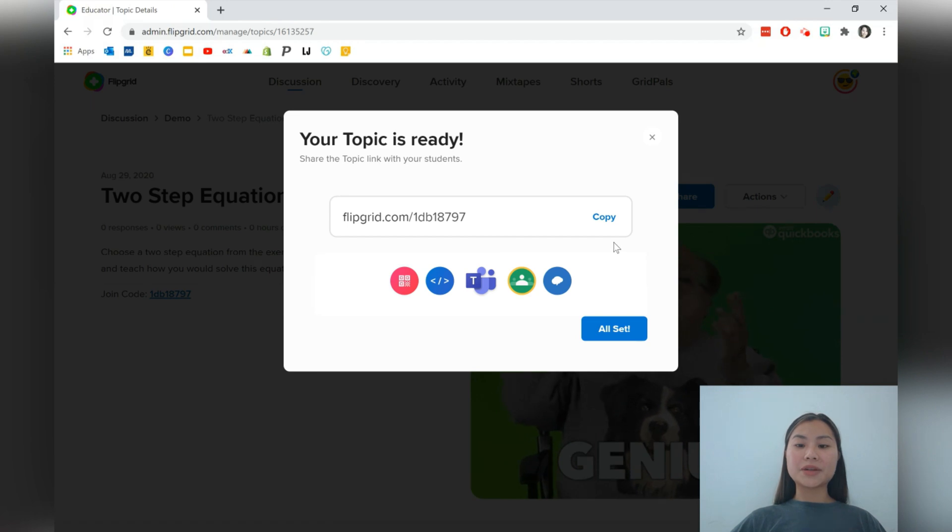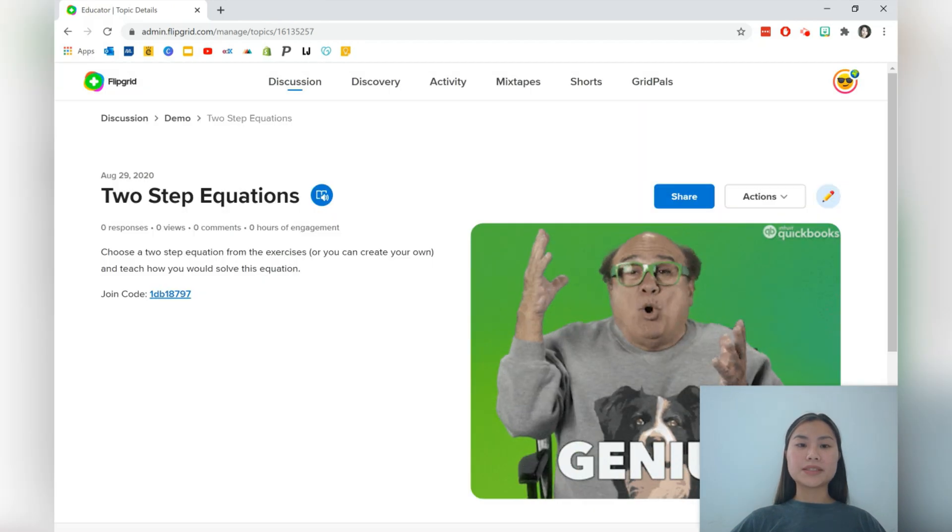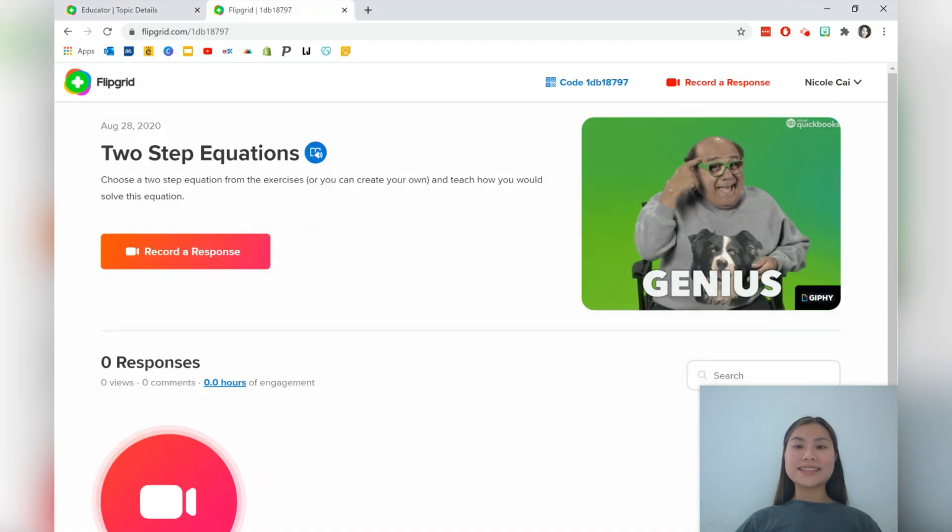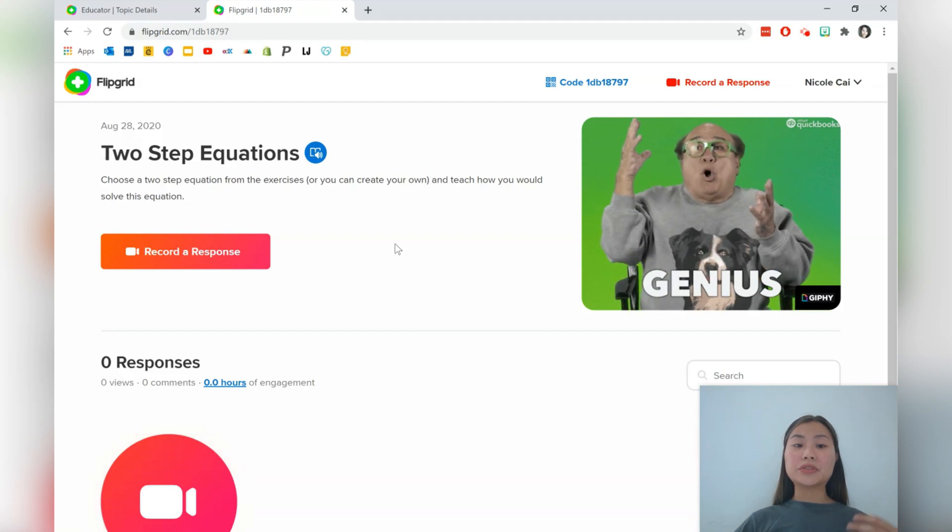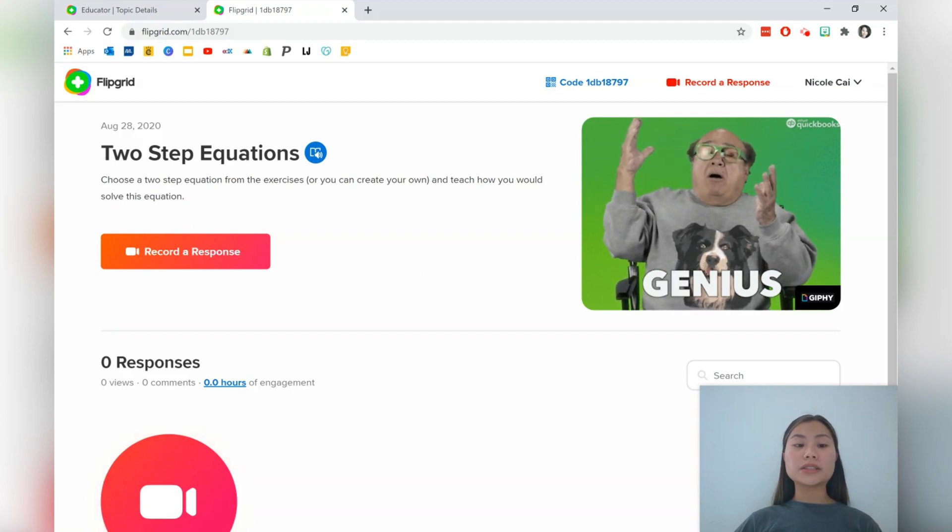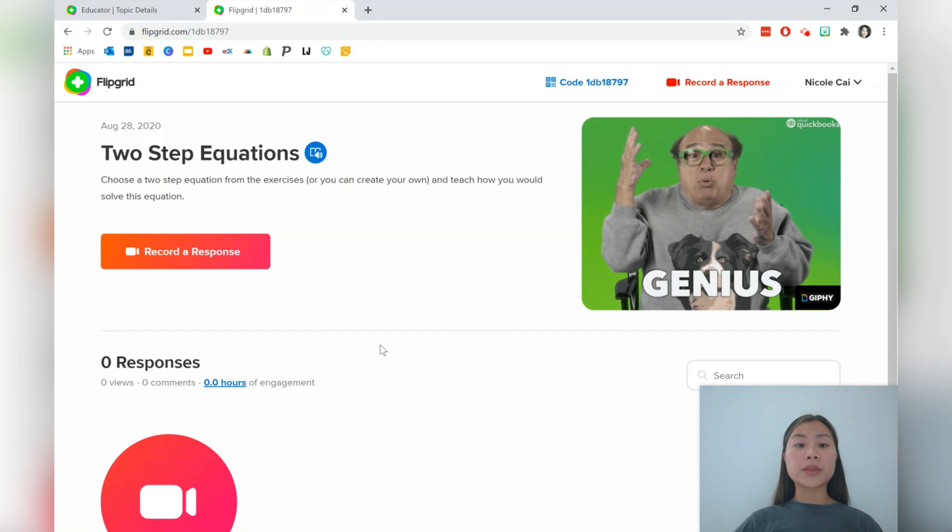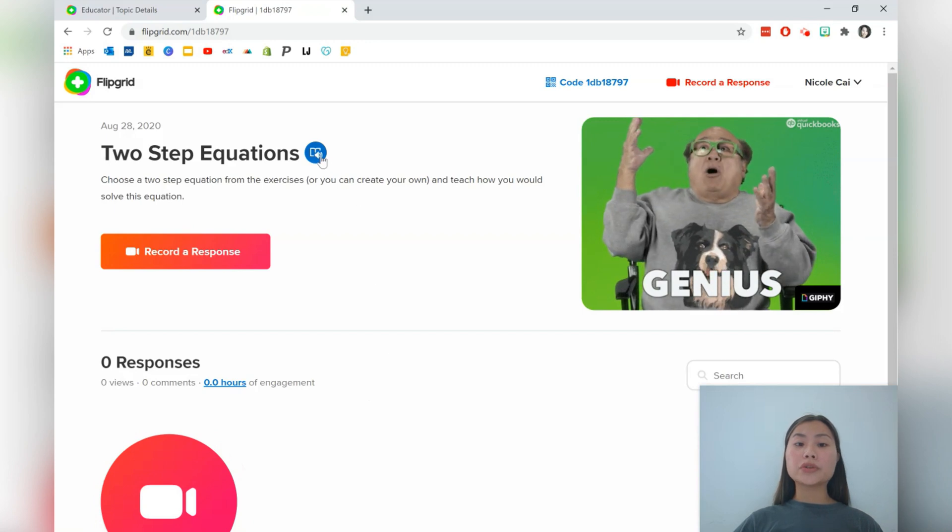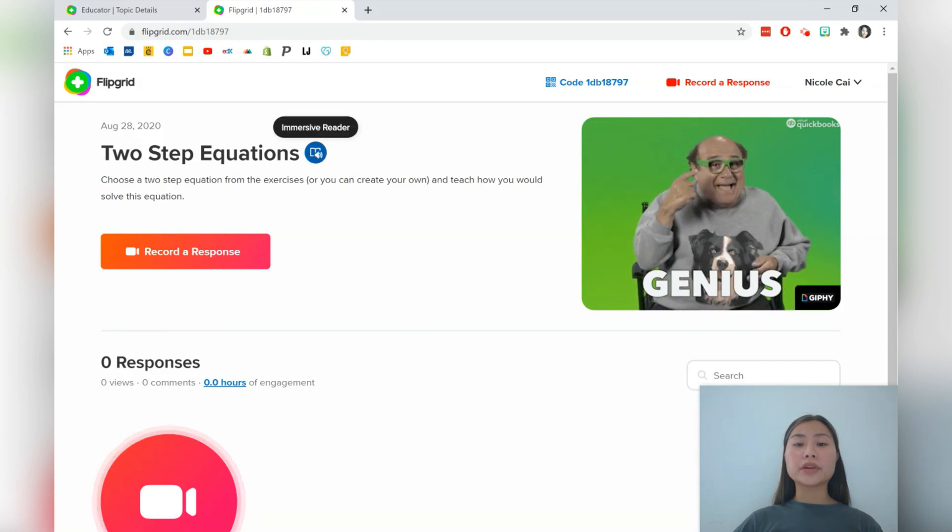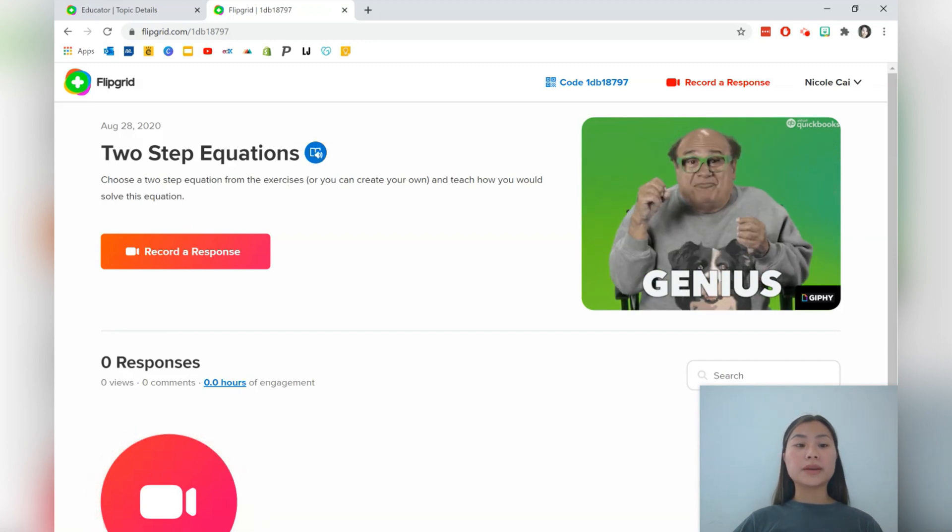So here is our topic and we're all set to go. Let's press all set. This is the student view and students will be able to see the prompt as well as responses from other people in their classroom. They can also use the immersive reader, which will read out the prompt for them.